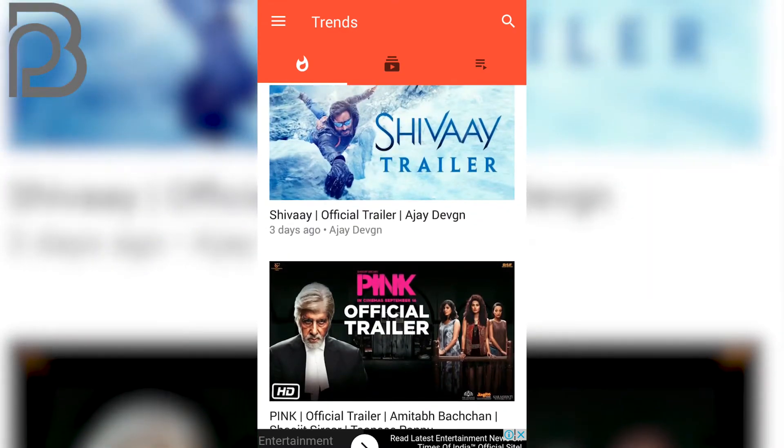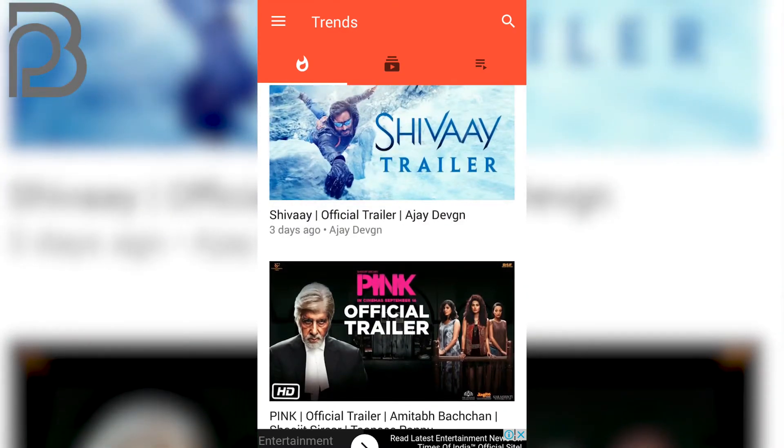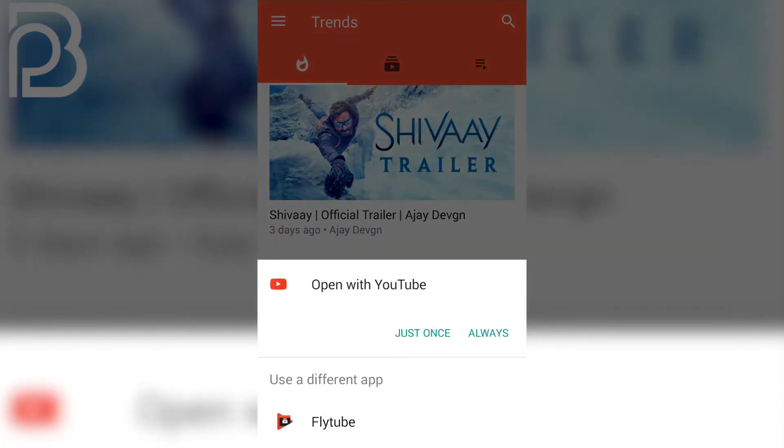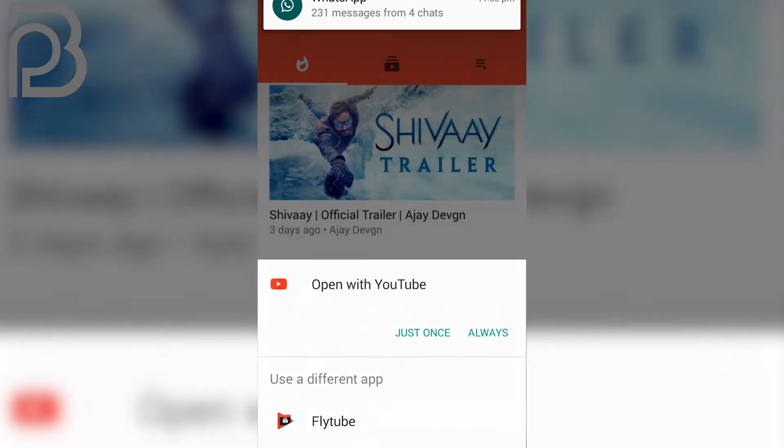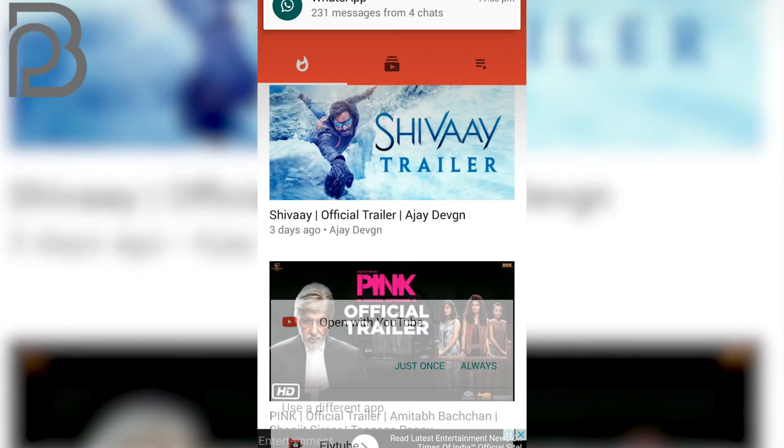So open this application. Now it's just like YouTube, with some advertisements. Now choose the video you want to watch. I'll watch the first one. So open it up with FlyTube itself.